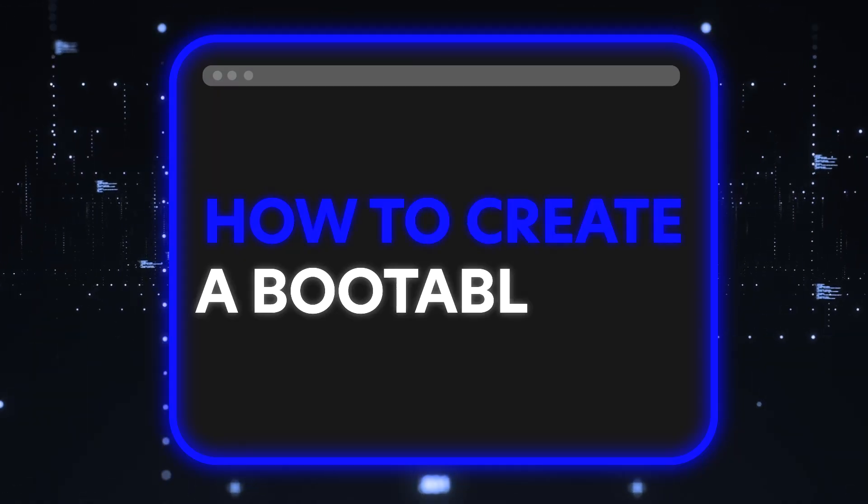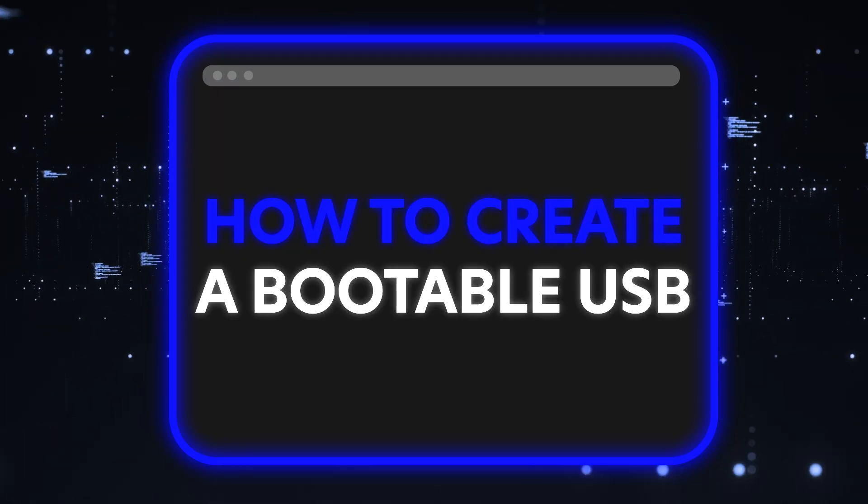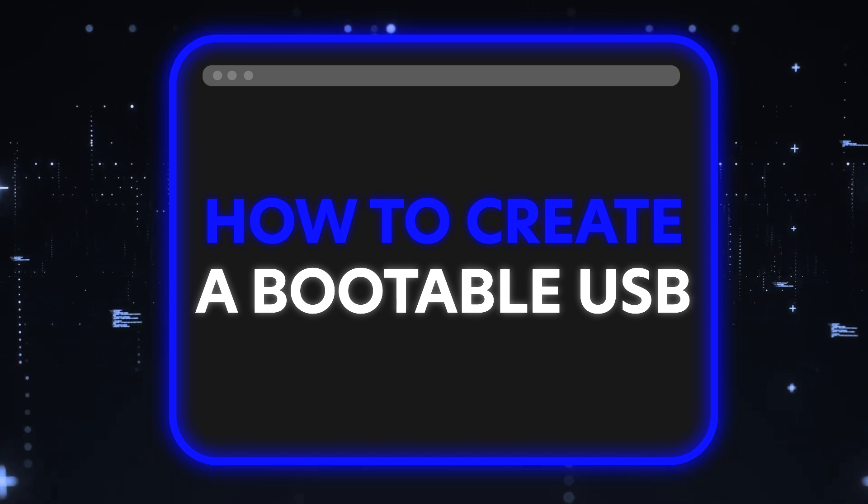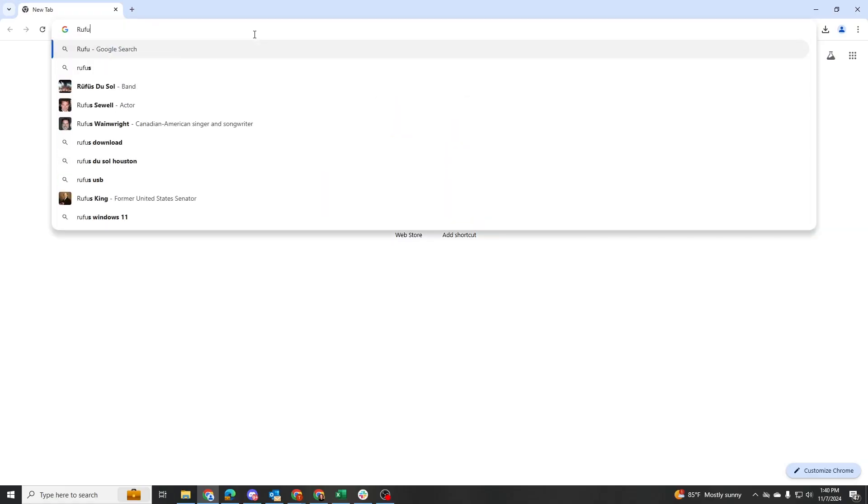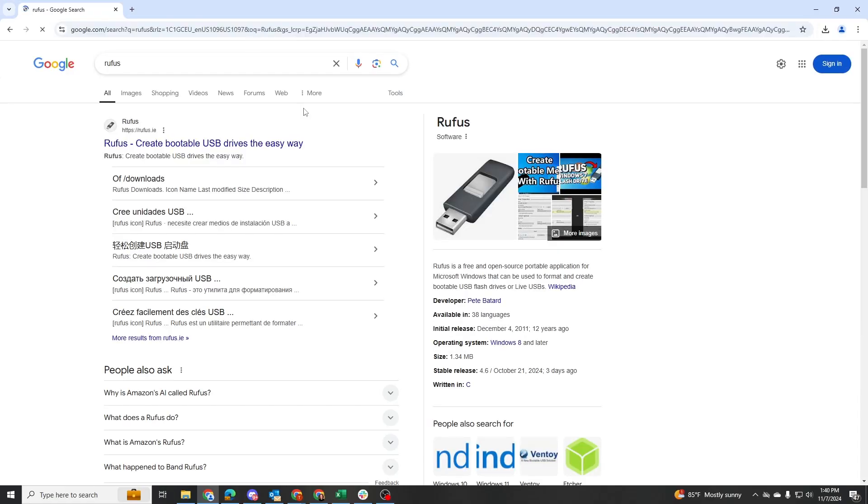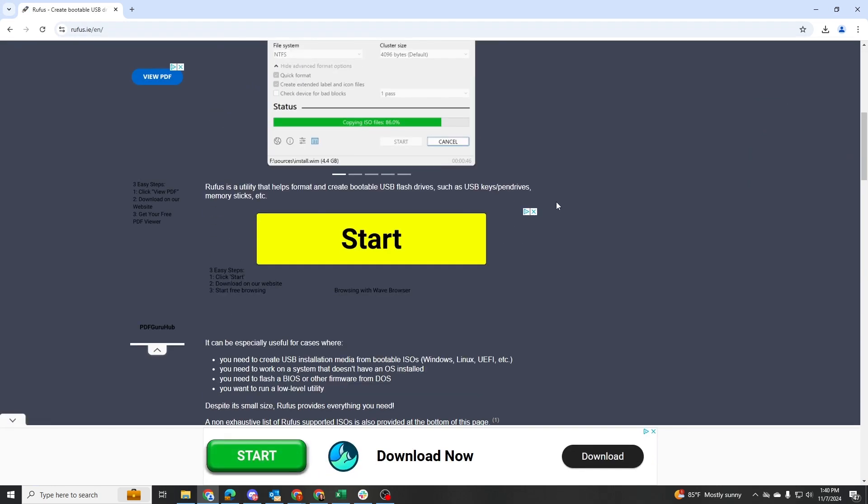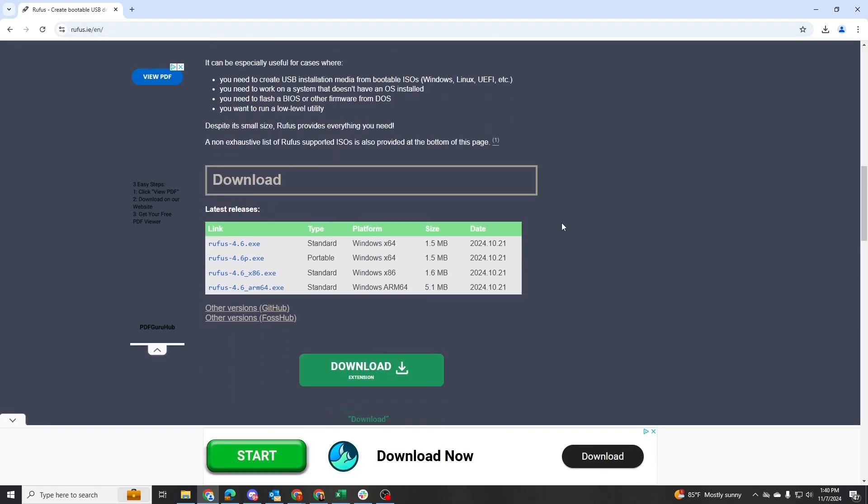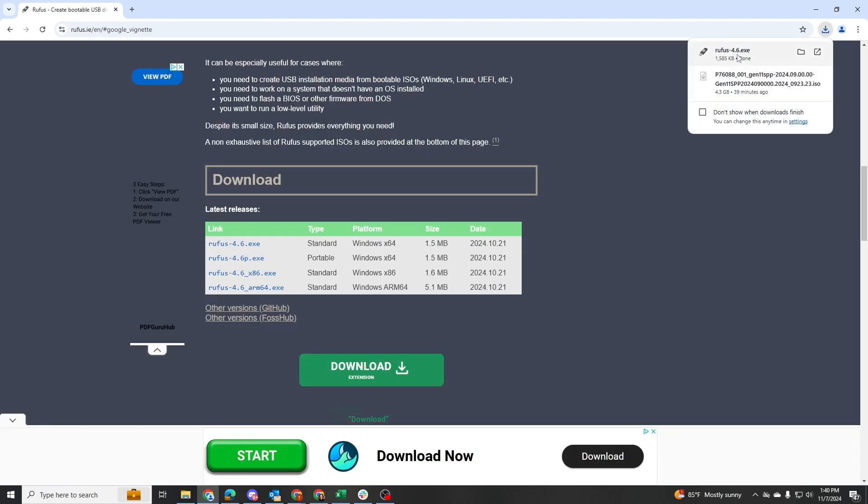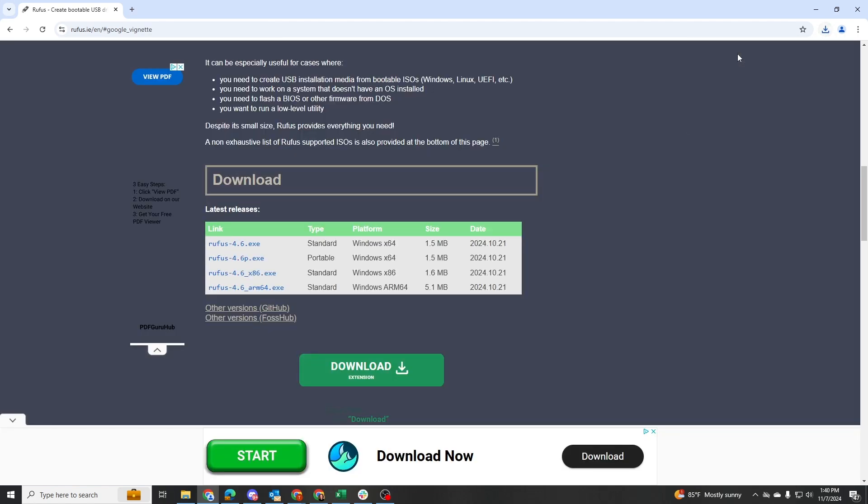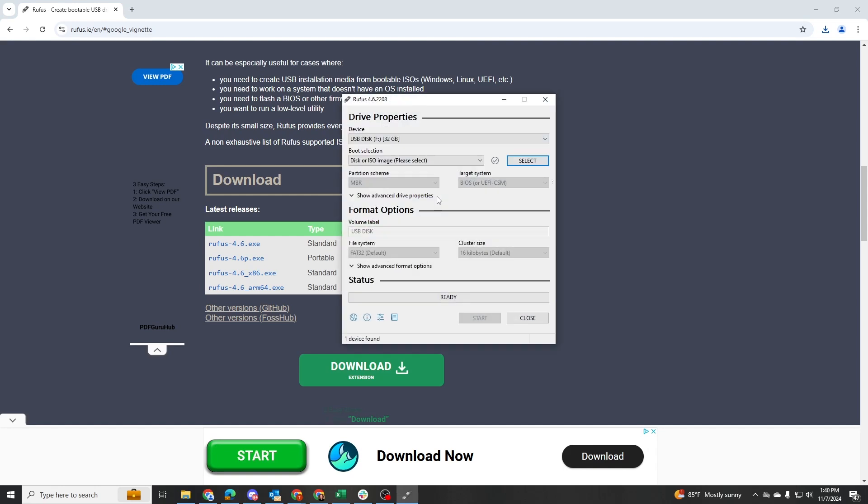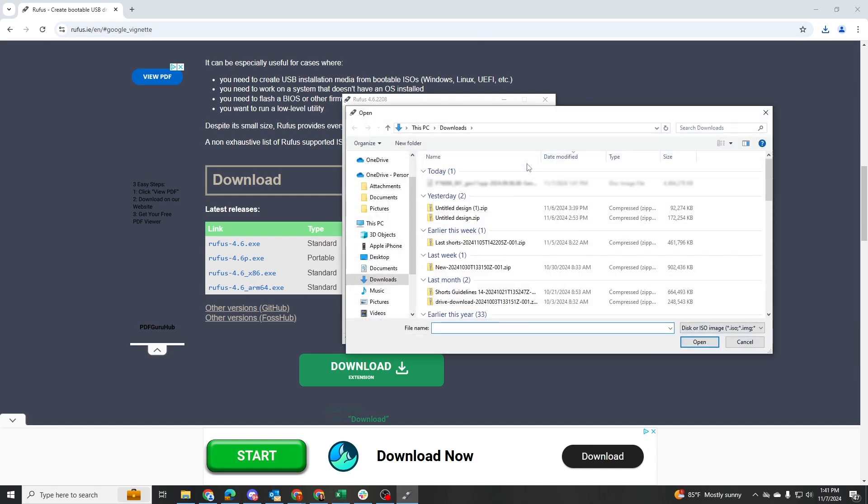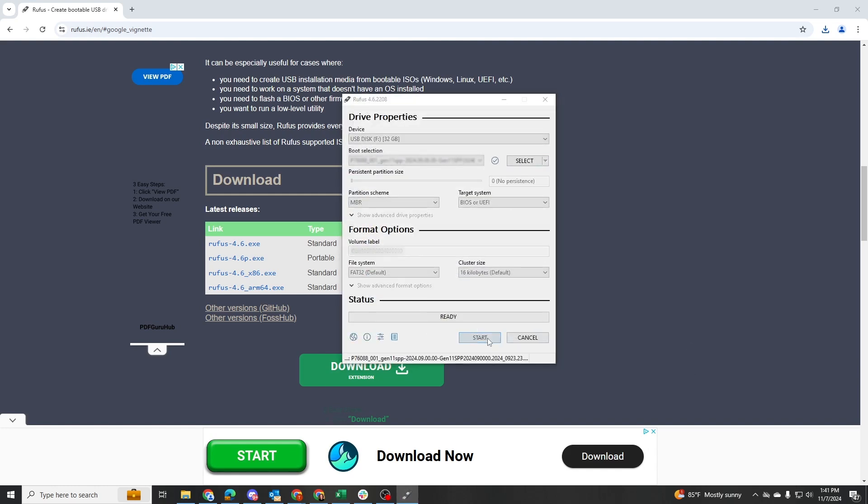Alright, so now we need to create a bootable USB. We are going to use a program called Rufus. Just go into Google or a web browser in general and search Rufus. Download the program and run it once it is downloaded. Plug the USB into the computer that you downloaded Rufus on, and under the device in Rufus, make sure the USB drive is selected. Leave everything under the default settings, then click the select button and choose the ISO file that we downloaded in the previous steps. Click start to begin creating the Windows Server 2022 installation USB drive.